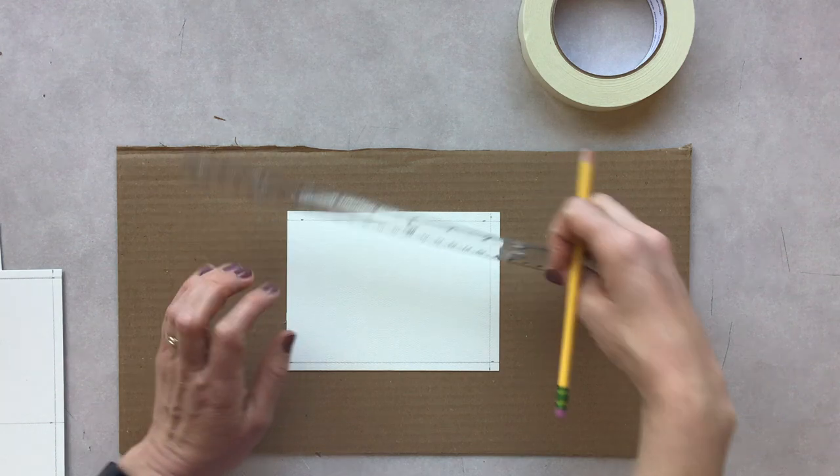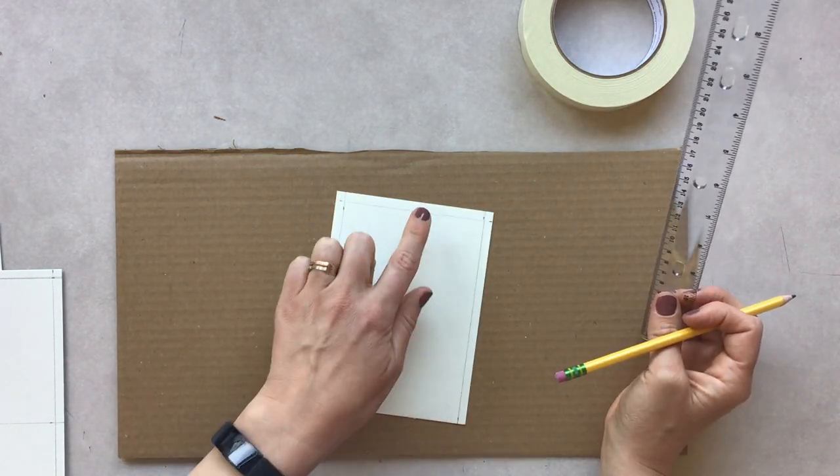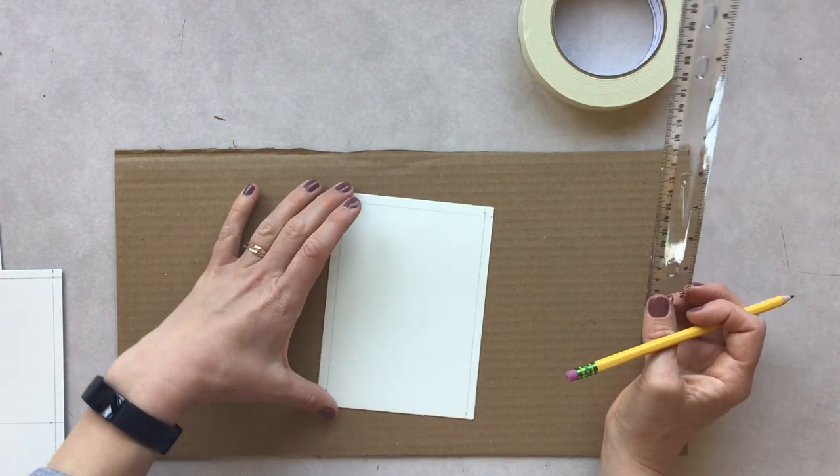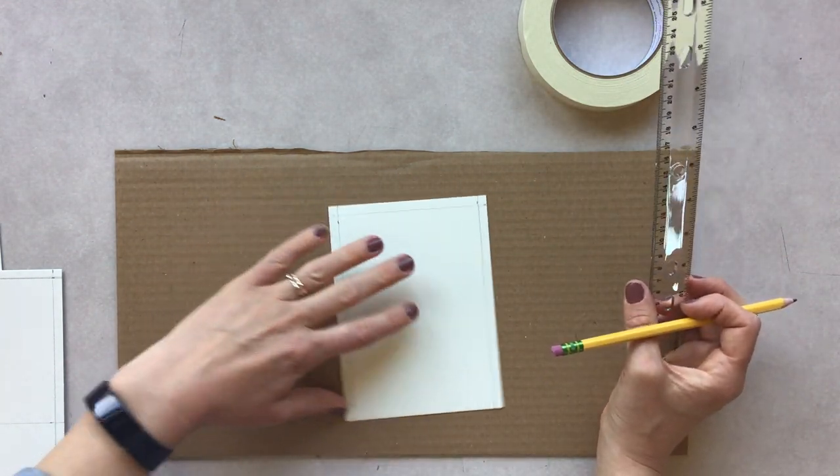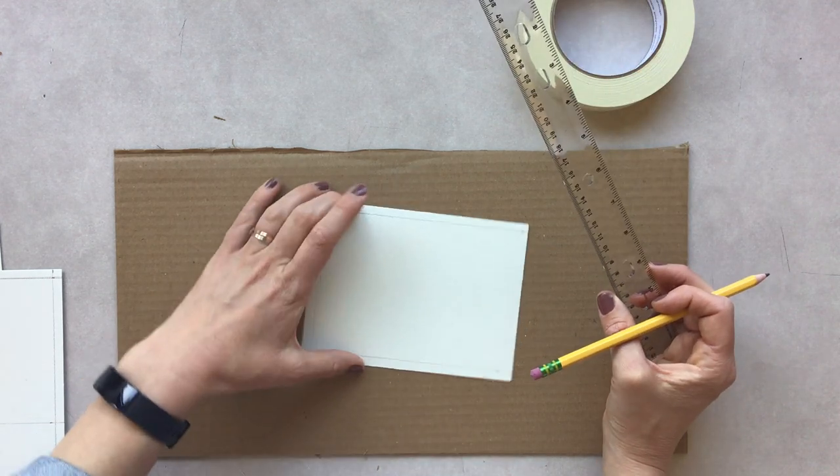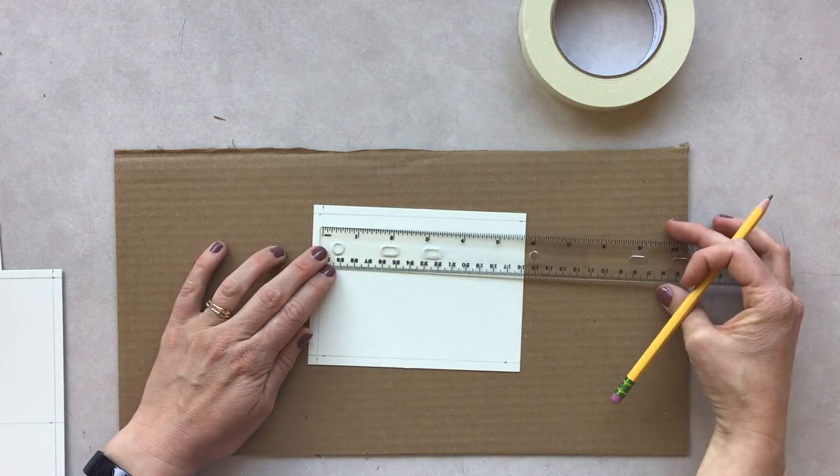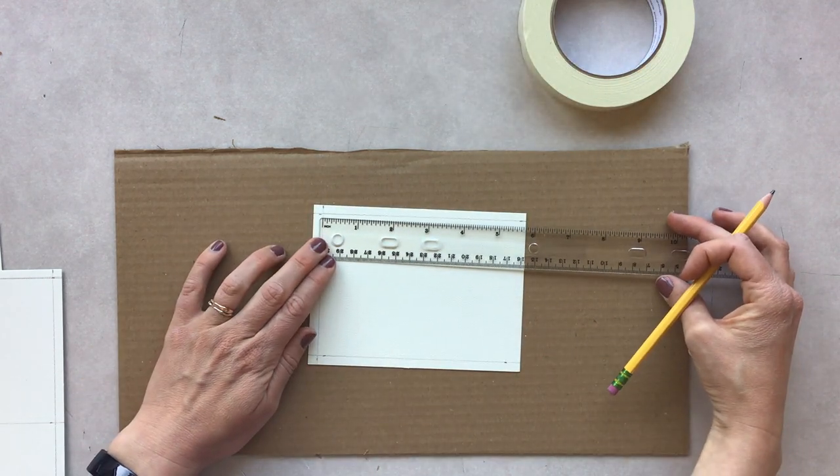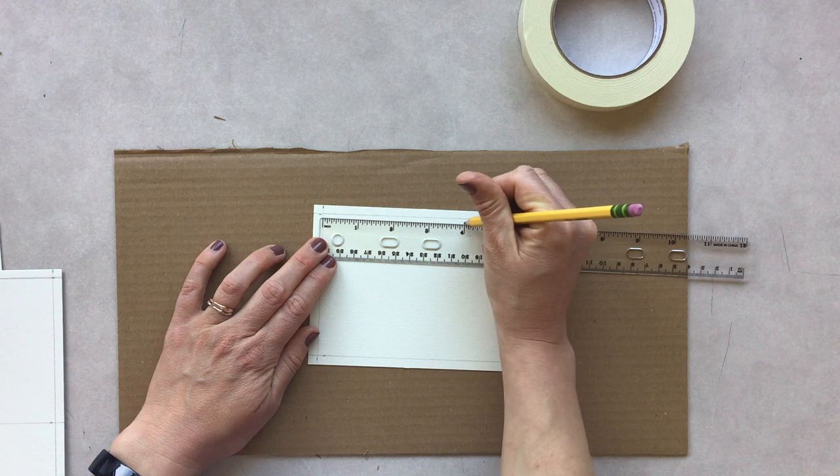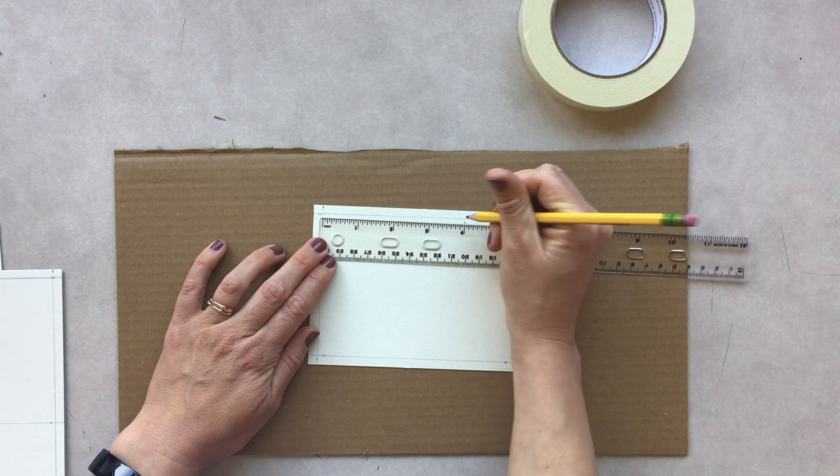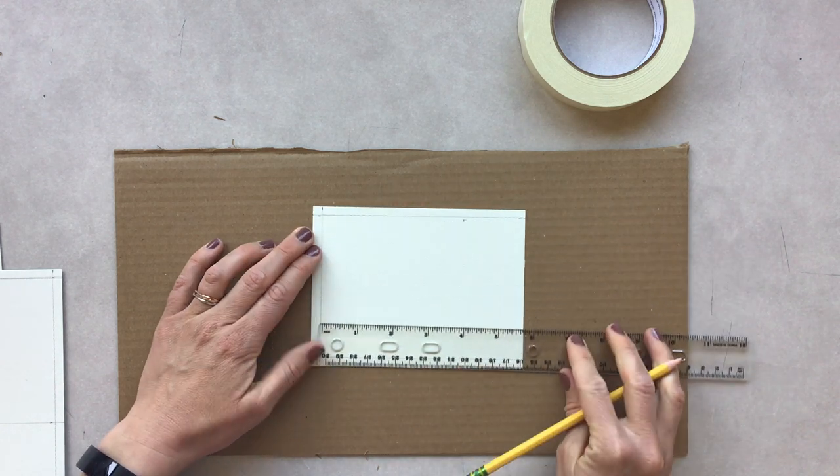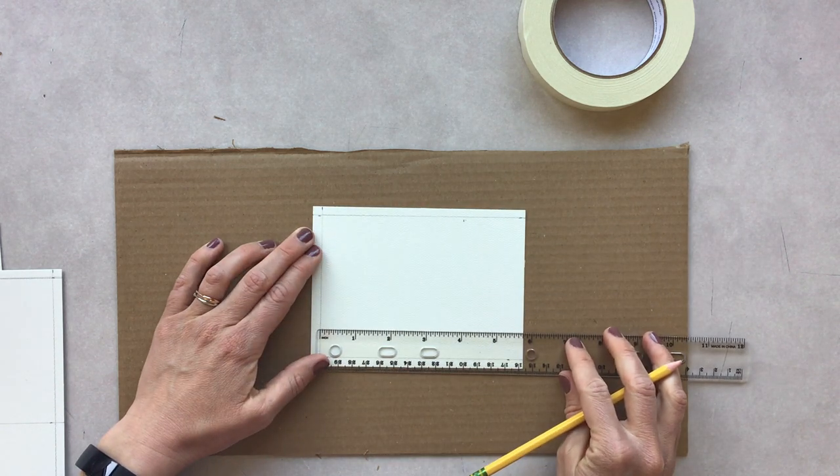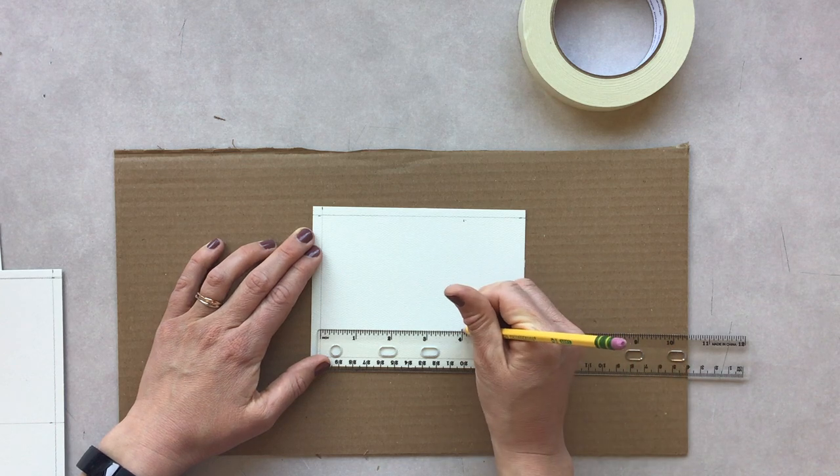And now I'm going to mark four inches from the top line. So I'm going to mark twice again, I'm going to measure four inches from that top line that I drew.